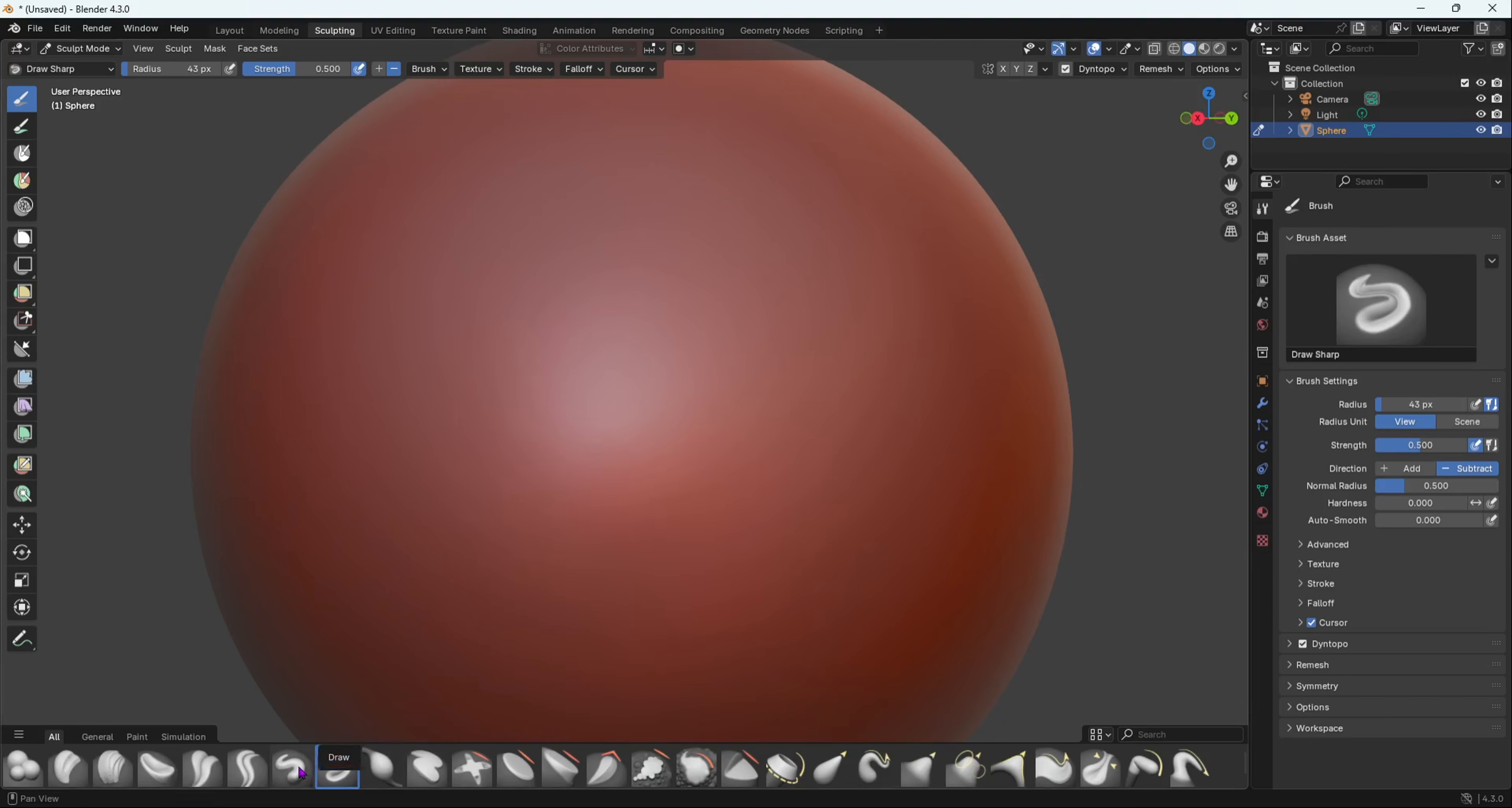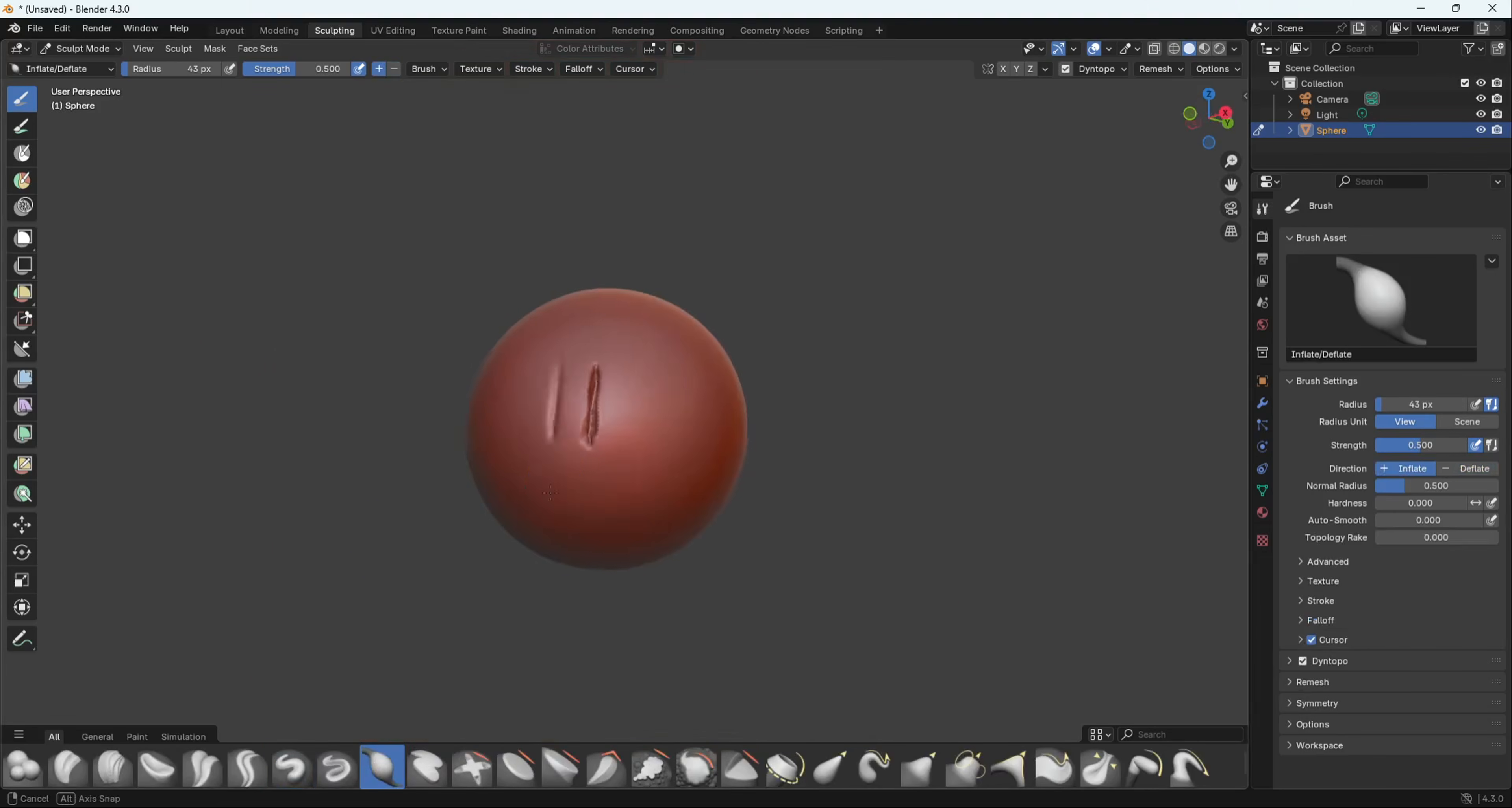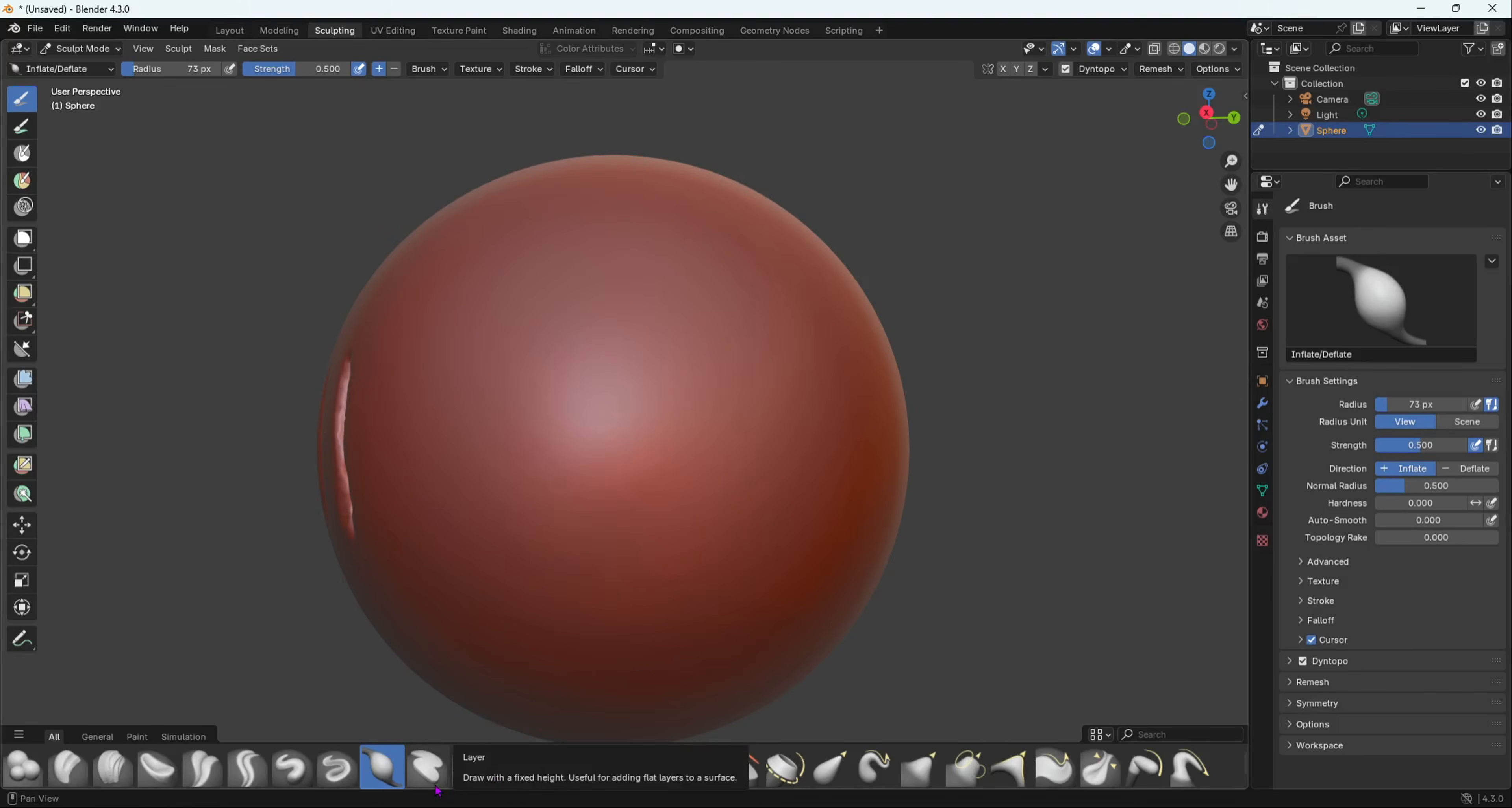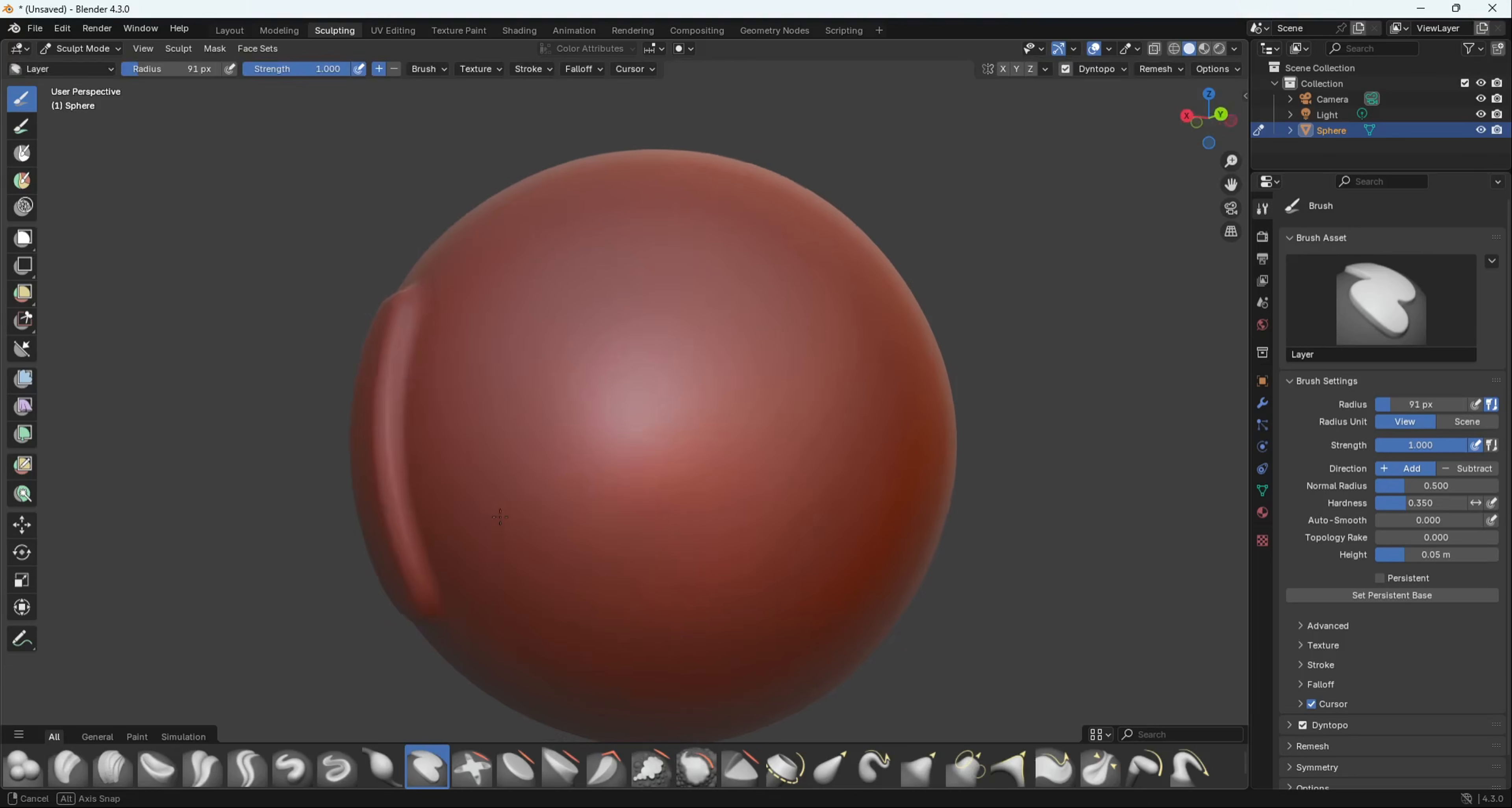Then we have an Inflate and Deflate brush. Inflate basically inflates, and then if you do shift it deflates. Then we have a Layer brush. It adds a layer to your mesh.